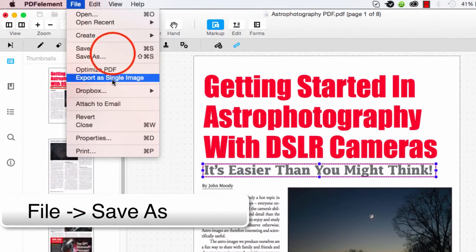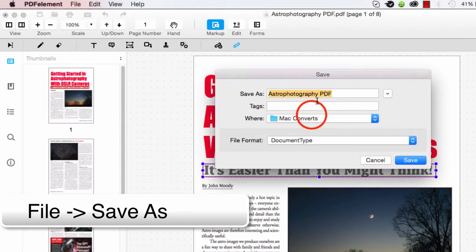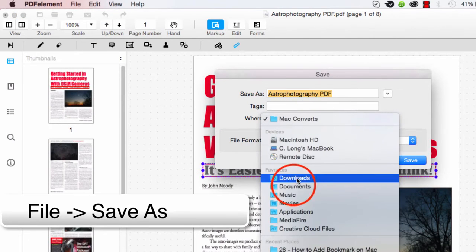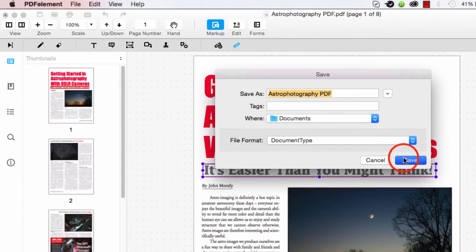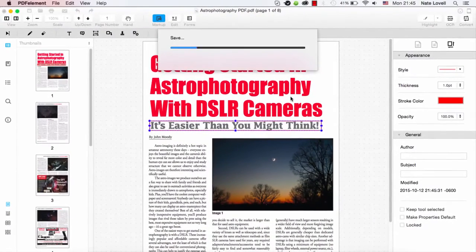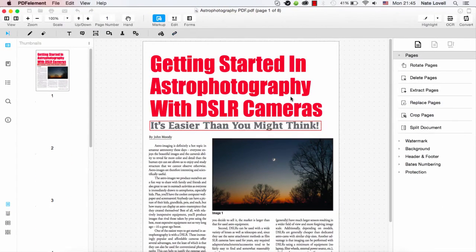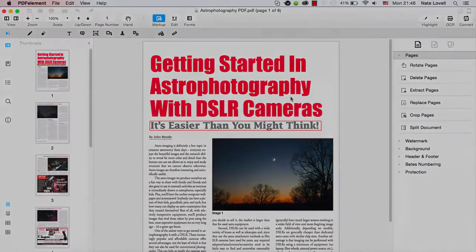we just need to go to File, Save As. Select your output and your name. And once that's complete, you've now successfully added a link to your PDF file on Mac using PDF Element.